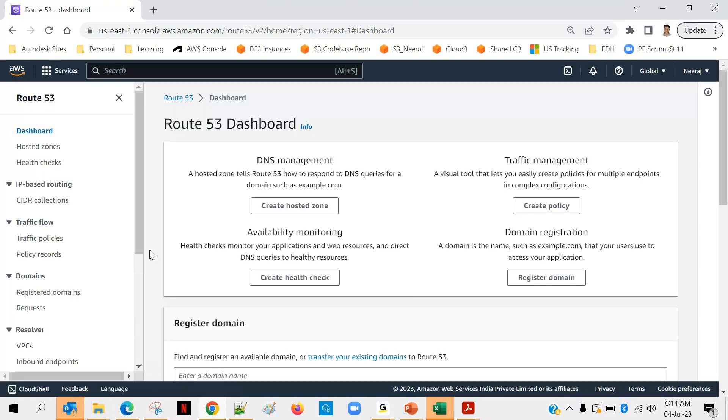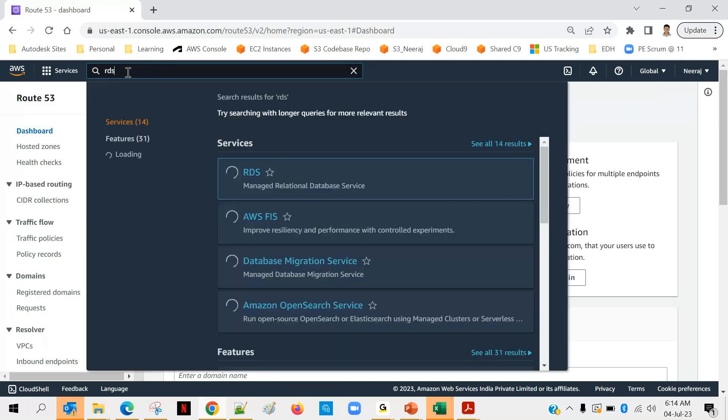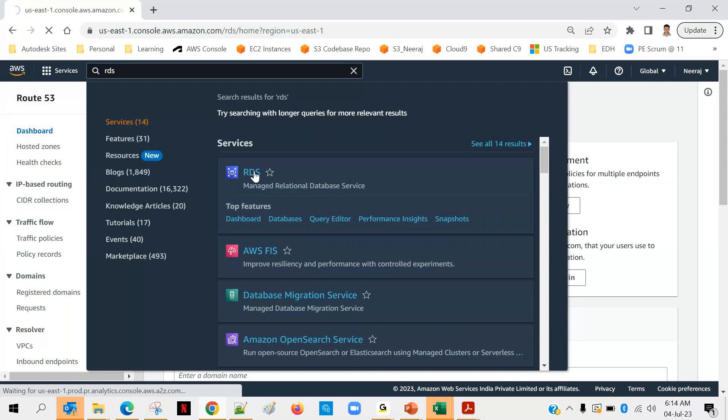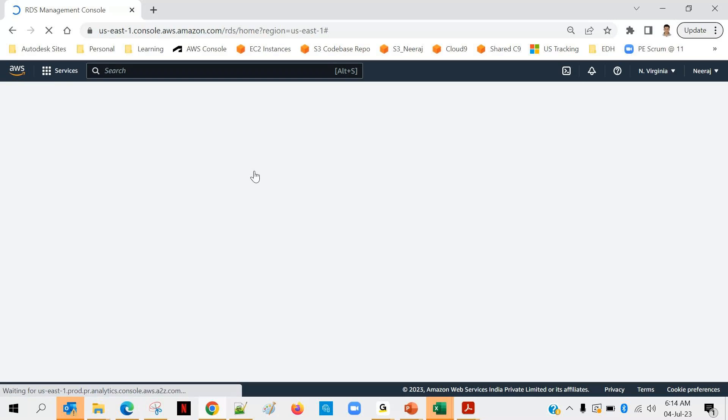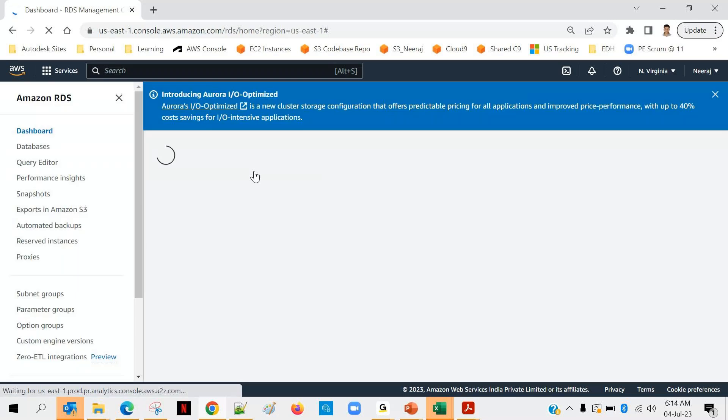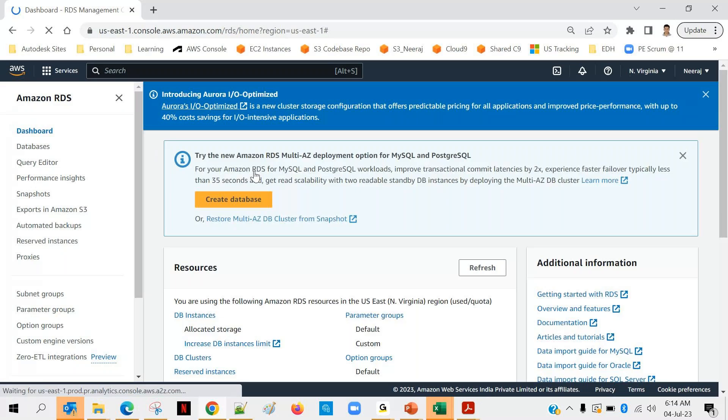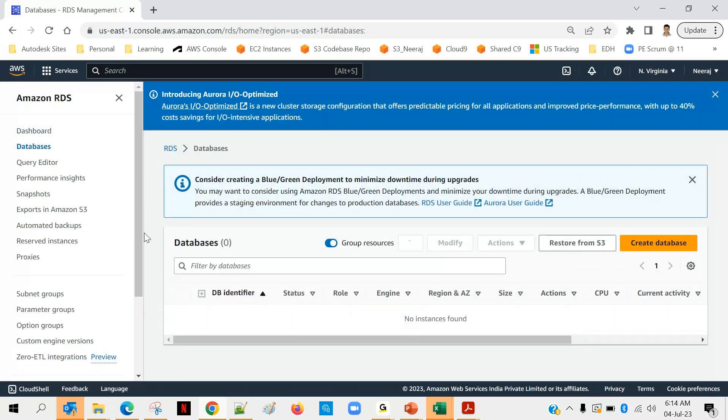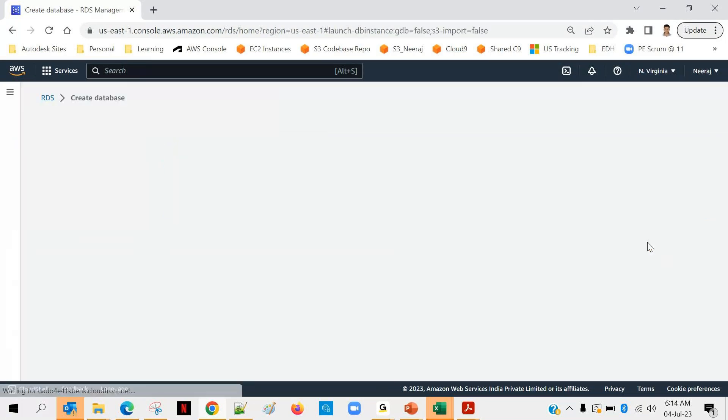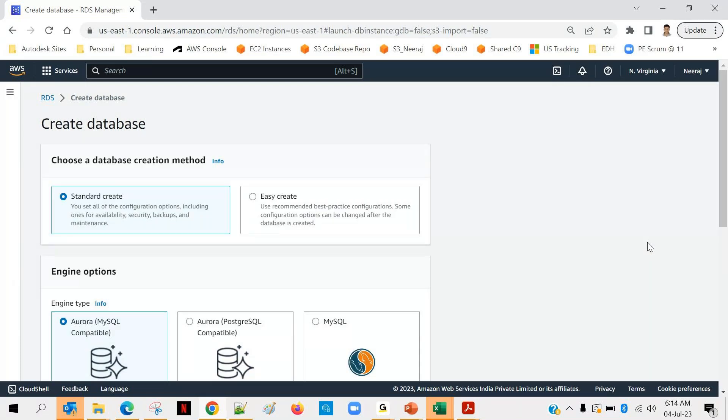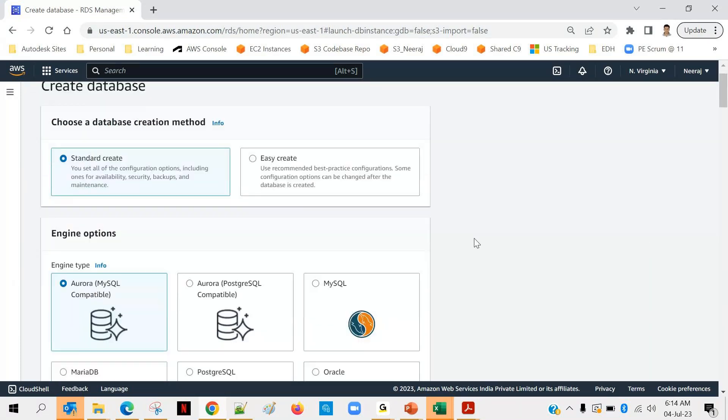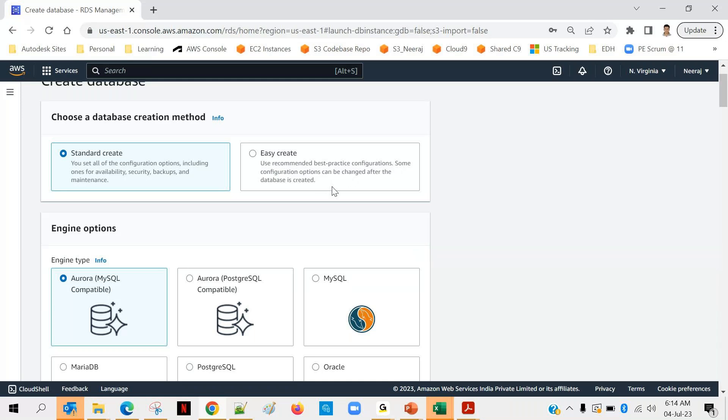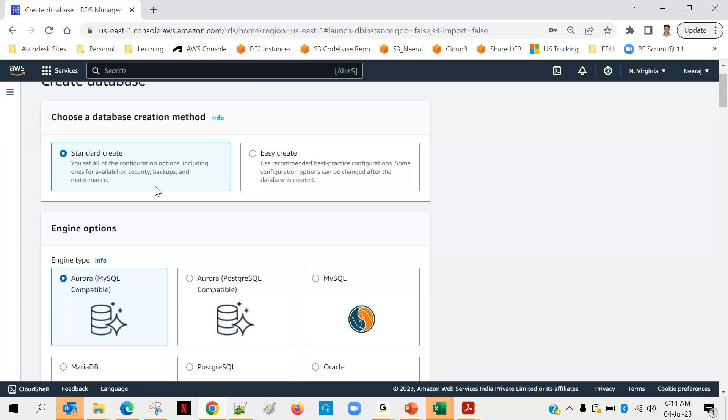Okay, so I will be searching for RDS. And you can see that there is no database available as of now in RDS, so that is fine, we will create one. So you can click on create database. So there's a standard create and there's an easy create. Easy create means you can read this description: use recommended best practices configuration. Some configuration options can be changed after the database is created. If you want to know about many more options, when you want to choose those options manually, you go with standard create. Otherwise you can go with easy create. So let's go with standard one so that you will come to know about all the configuration related to your database.